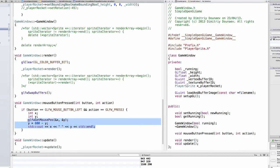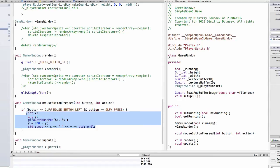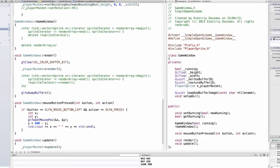the projectile will shoot in the direction of your mouse click. So to start, you can actually remove everything in here for now